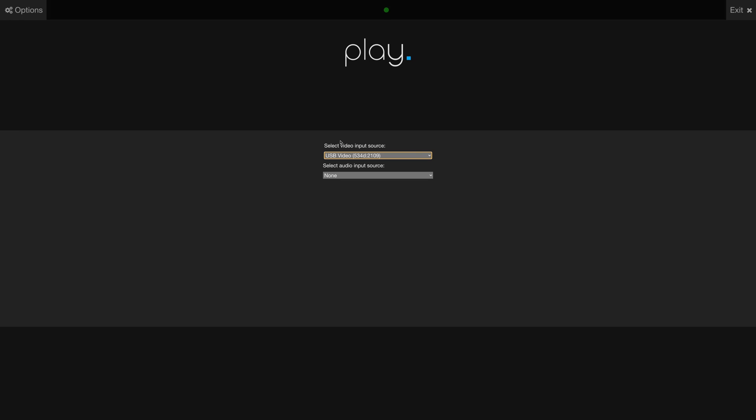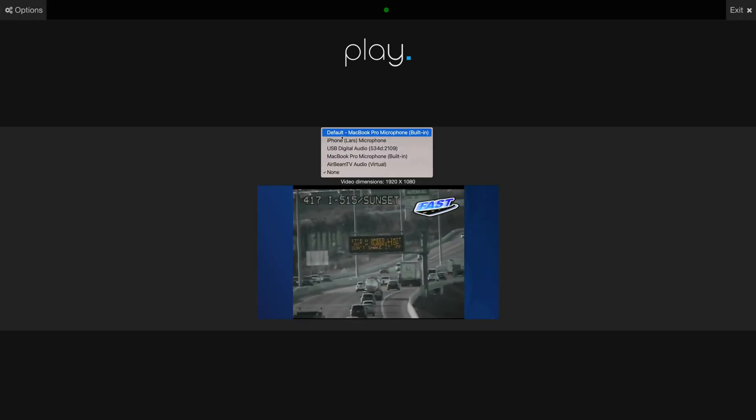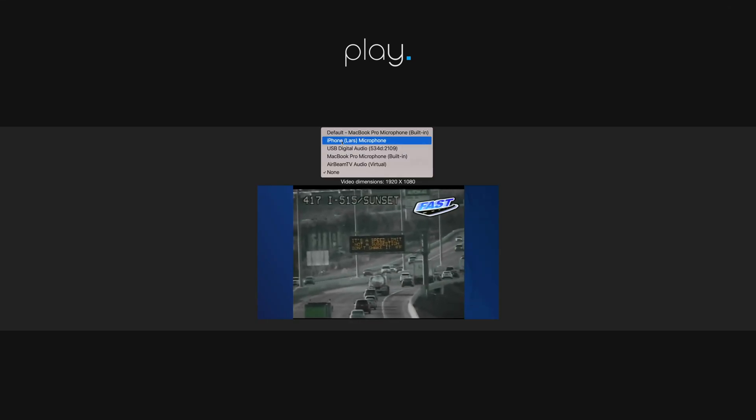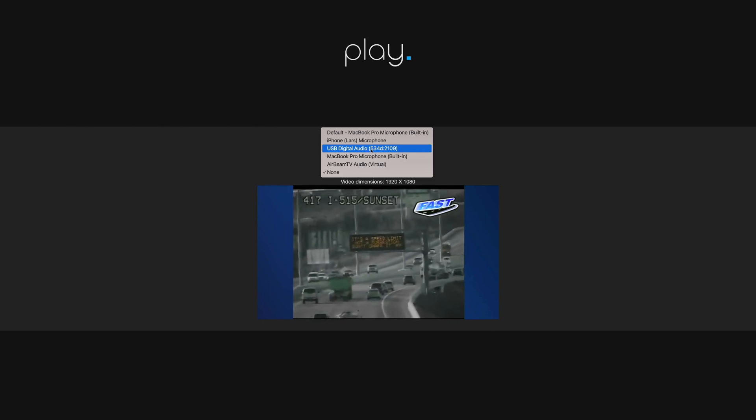In this example, I will pick the USB Video. The second drop-down is the Sound. Here I can pick any device connected to this player supporting sound.